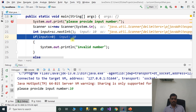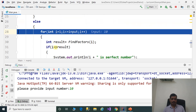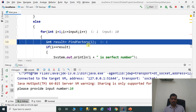Input is equal to 10. The condition '10 less than or equal to 0' is false, so it goes to the else part. Here it will iterate from 1 to 10, meaning we need to find perfect numbers from 1 to 10. First, we are passing i equal to 1.